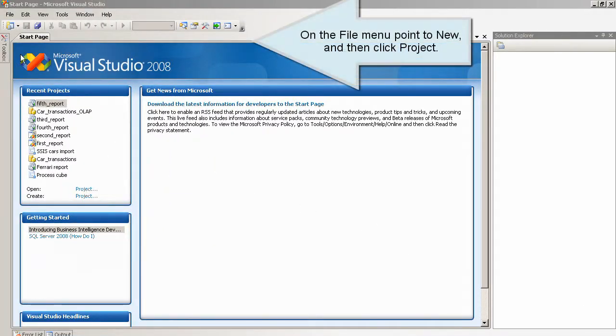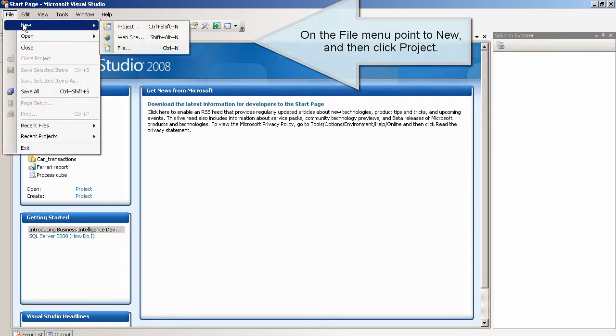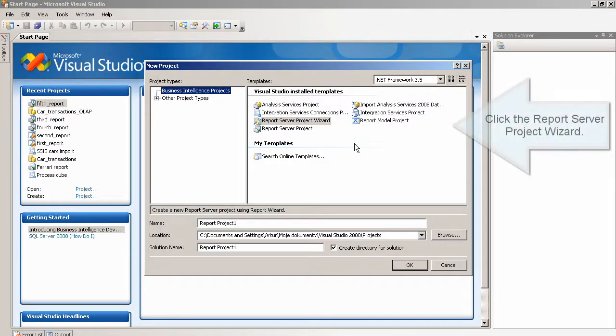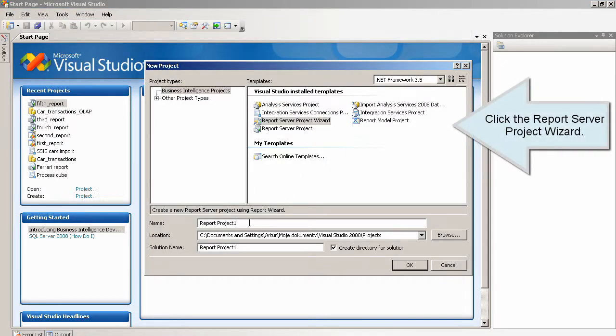On the file menu point to new, and then click project. Click the report server project wizard.